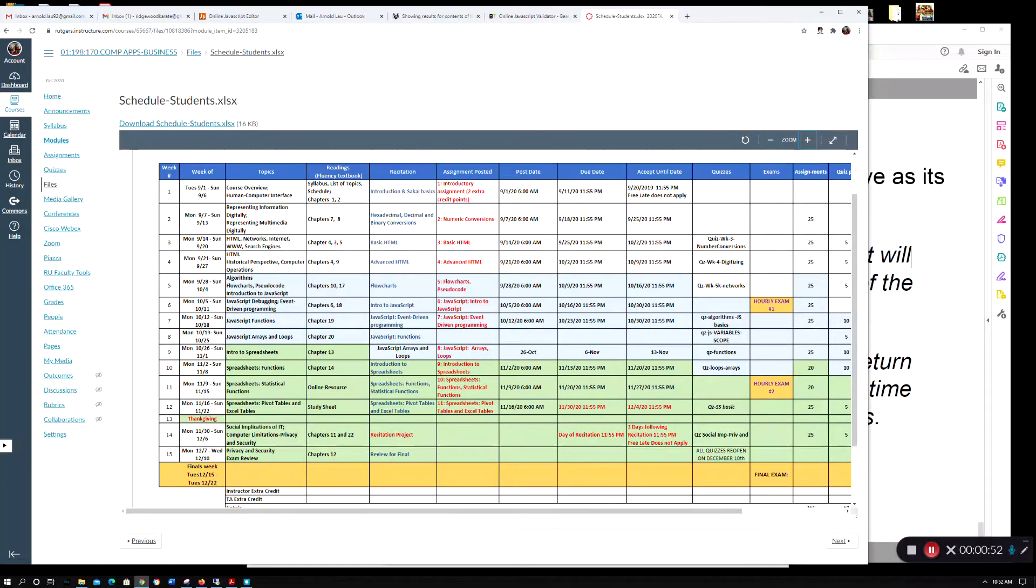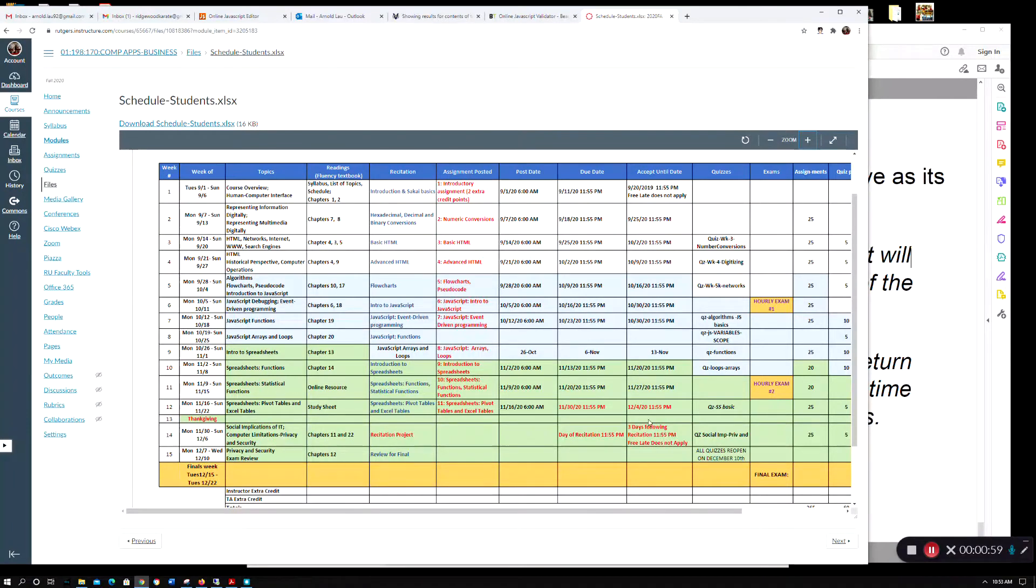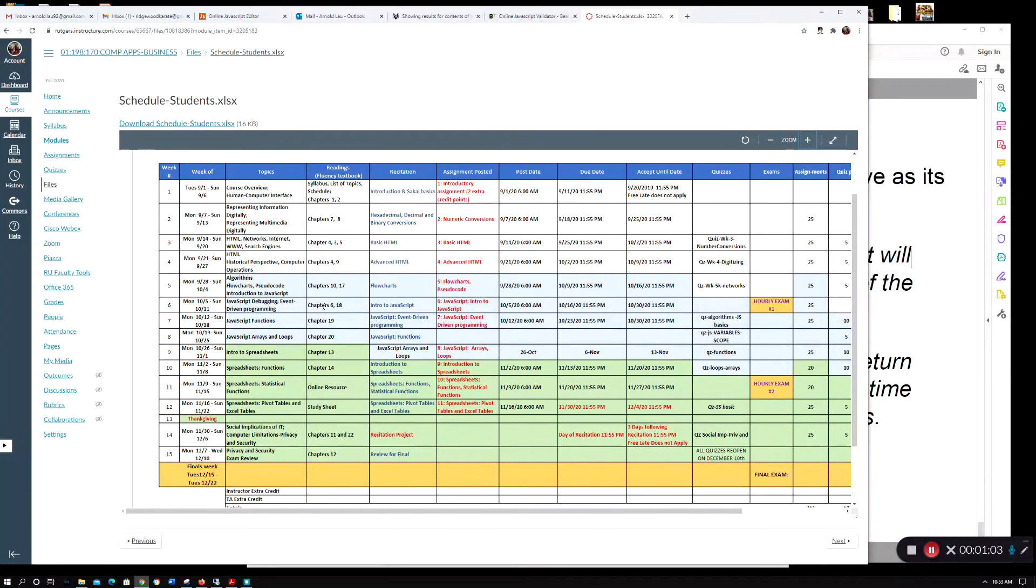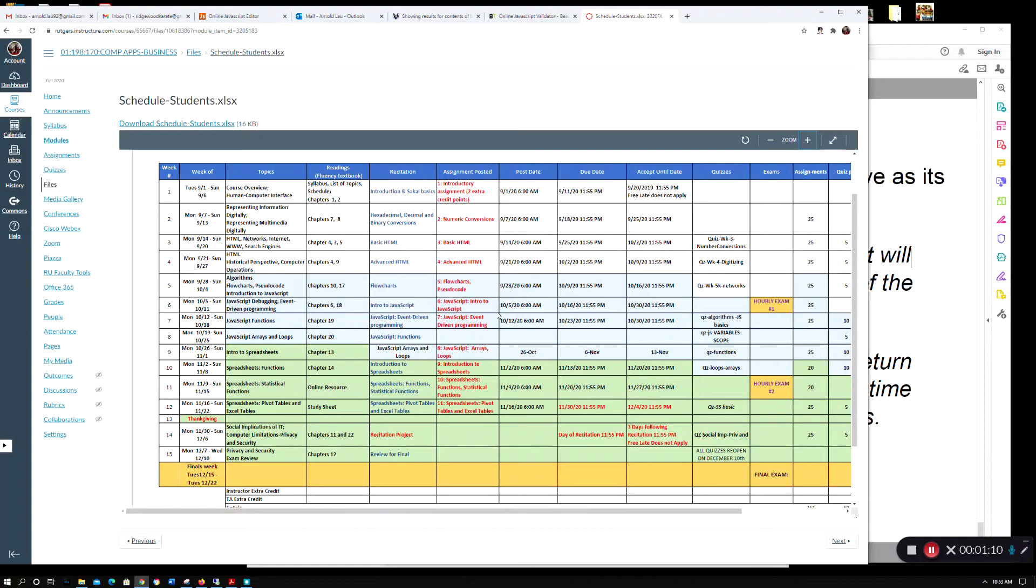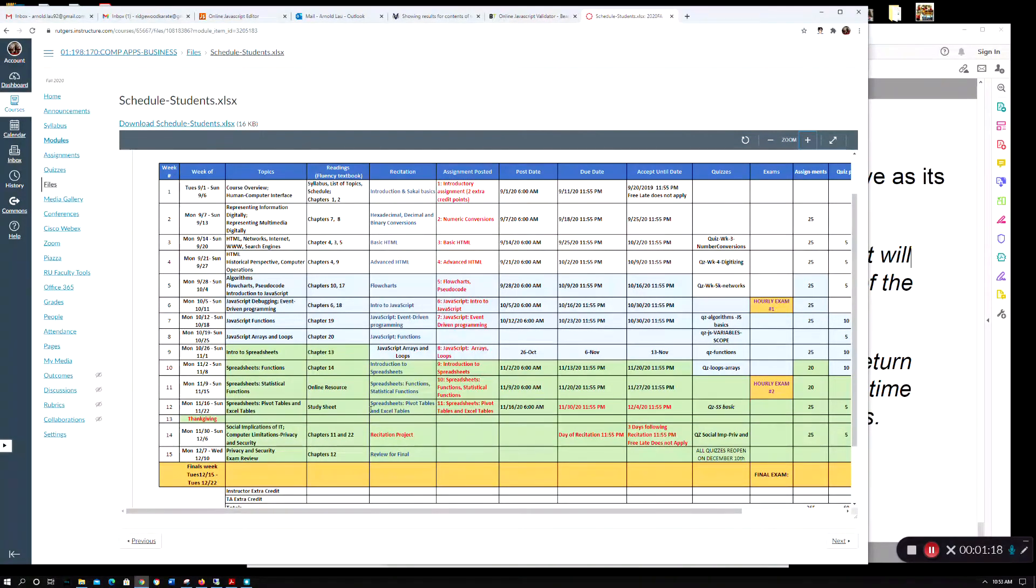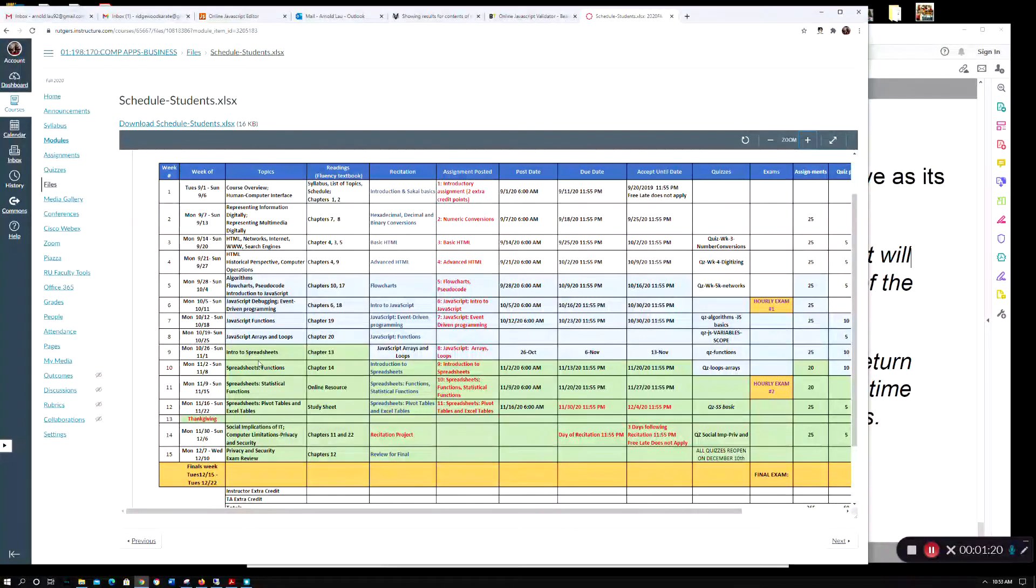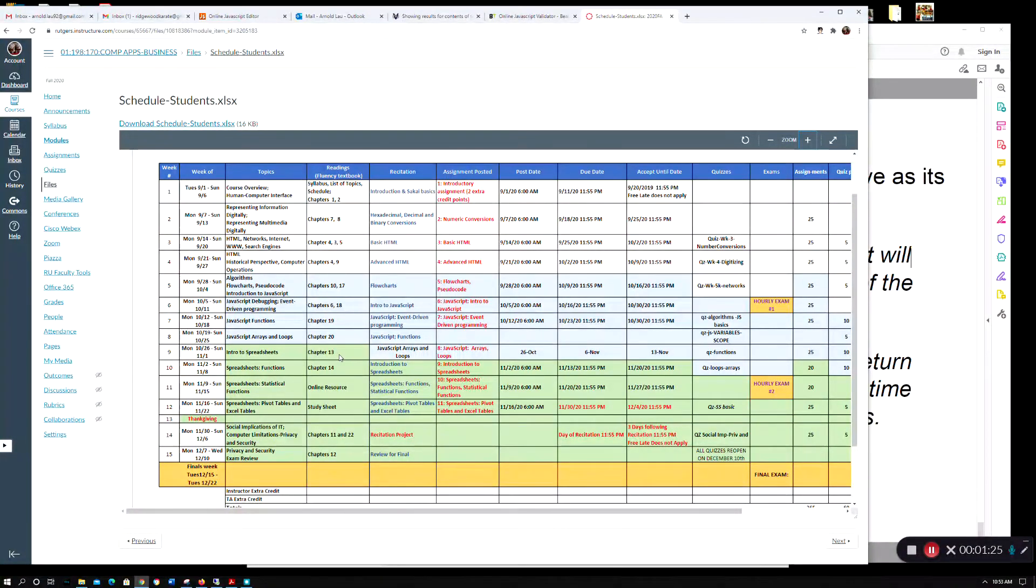That's essentially JavaScript, which will be in exam two. Then the last section will be spreadsheets, privacy, social implications of IT, and that folds into your final exam. The course is broken up for the exams in terms of HTML, JavaScript, and Excel.